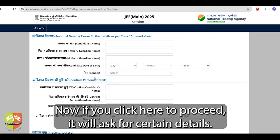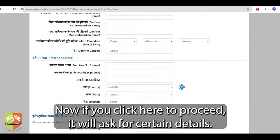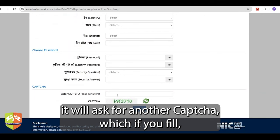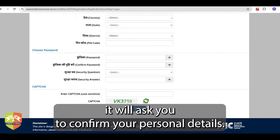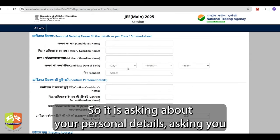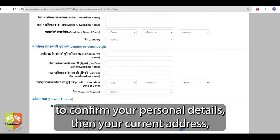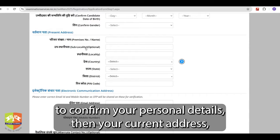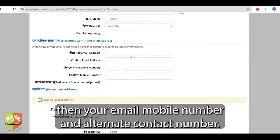If you click to proceed, it will ask for certain details. When you fill those details, it will ask for another CAPTCHA, and then it will ask you to confirm your personal details — your current address, your email, mobile number, and alternate contact number.